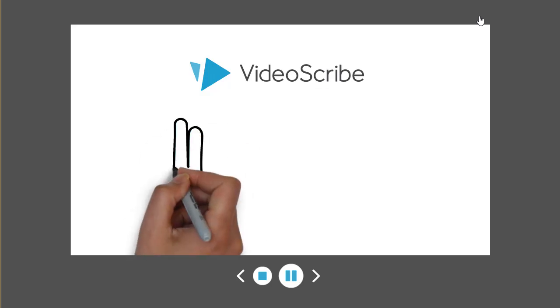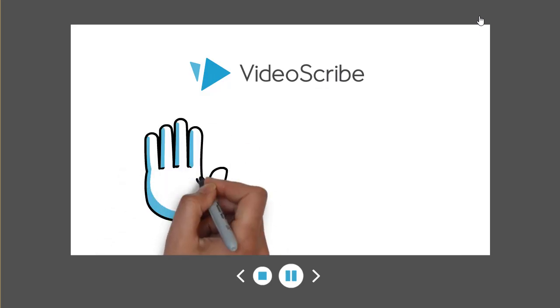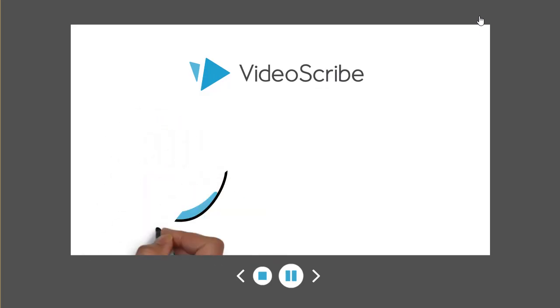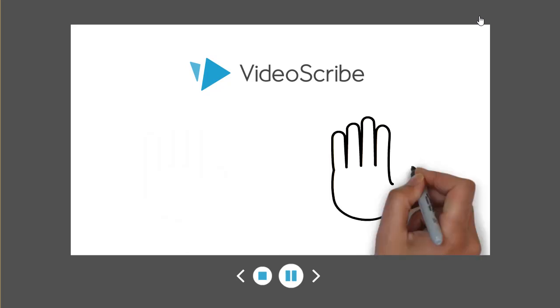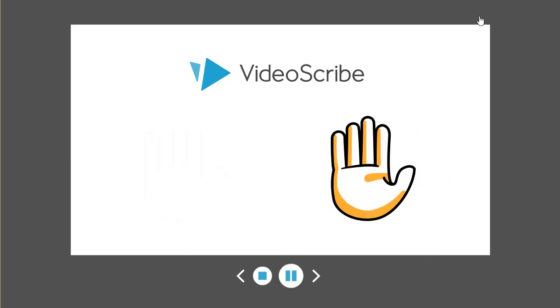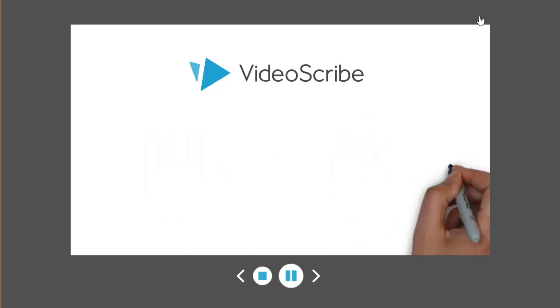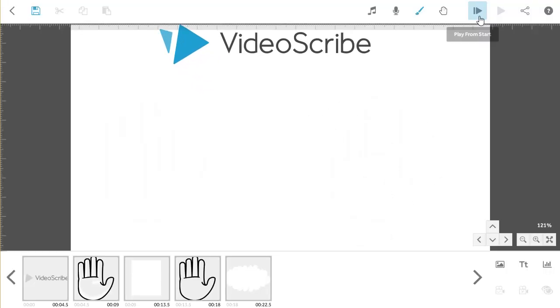As this plays back, you will notice that VideoScribe is erasing your images with the default hand, which is a black pen. You can amend the hand that is doing the erasing to make things more realistic.